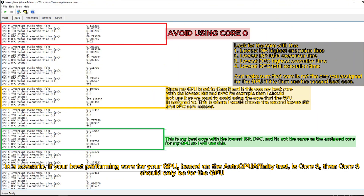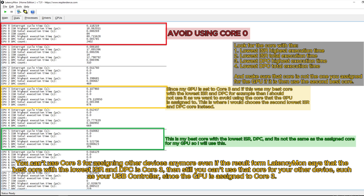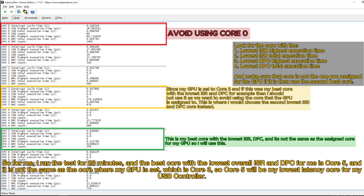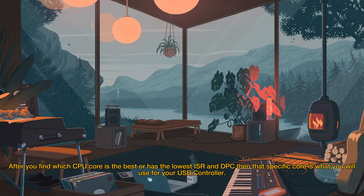This is why it's best to separate them. In a scenario, if your best performing core for your GPU based on the AutoGPU Affinity test is Core 3, then Core 3 should only be for the GPU. You can't use Core 3 for assigning other devices — even if LatencyMon says the best core with the lowest ISR and DPC is Core 3, you still can't use that core for your USB controller. Instead, choose the second best low ISR and DPC core. For me, the best core with the lowest overall ISR and DPC is Core 5, and since it is not the same as Core 3 where my GPU is set, Core 5 will be my lowest latency core for my USB controller.